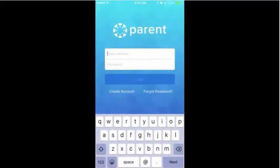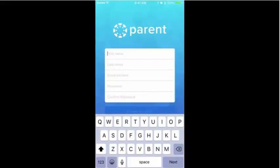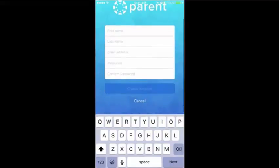After downloading the Canvas Parent app by Instructure, open it by tapping. Create an account by entering first and last name, email address, and password. Tap Create Account.